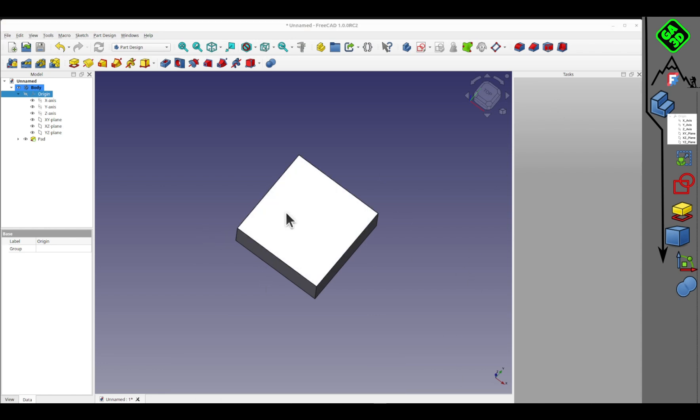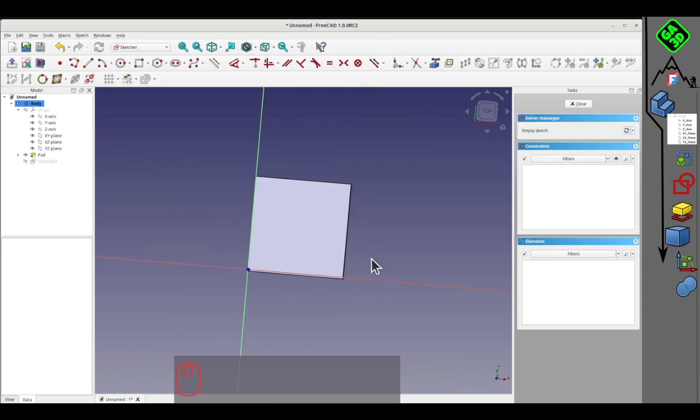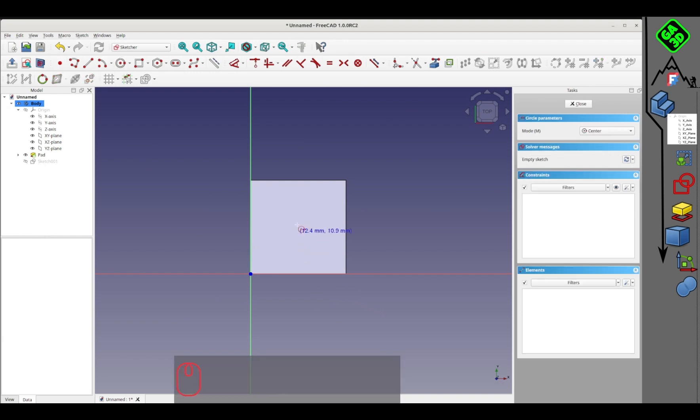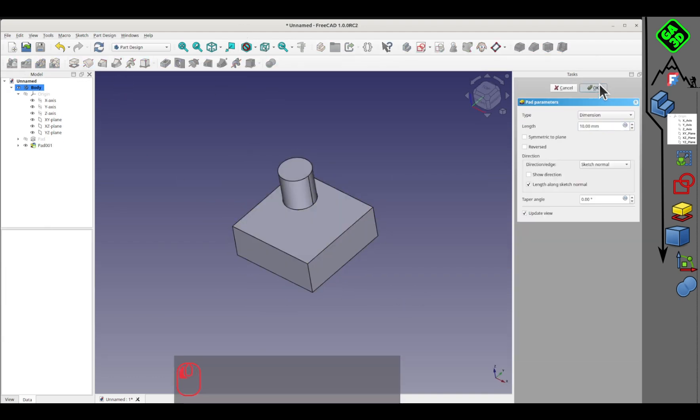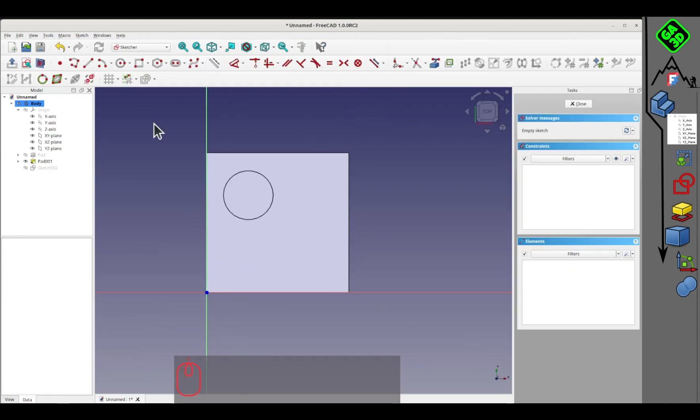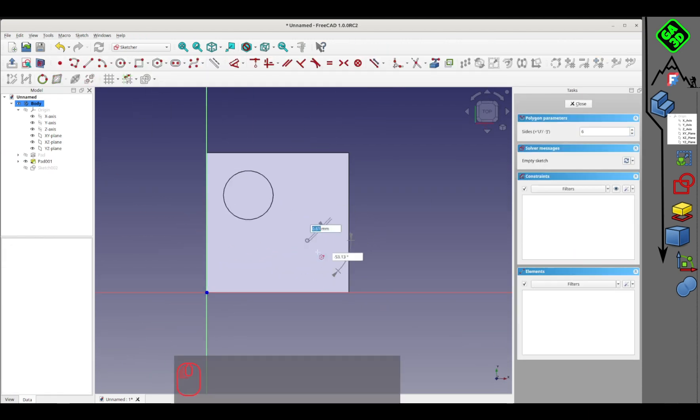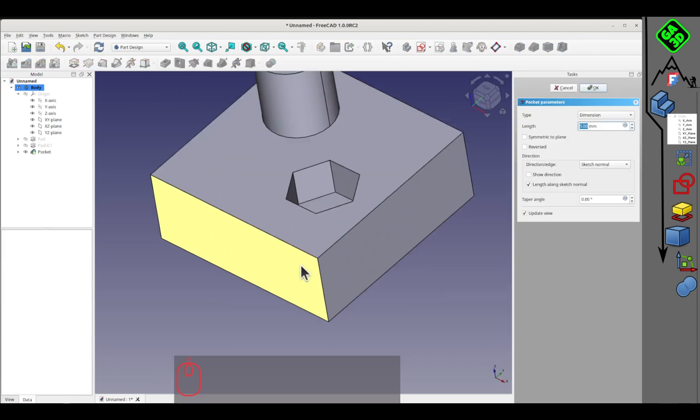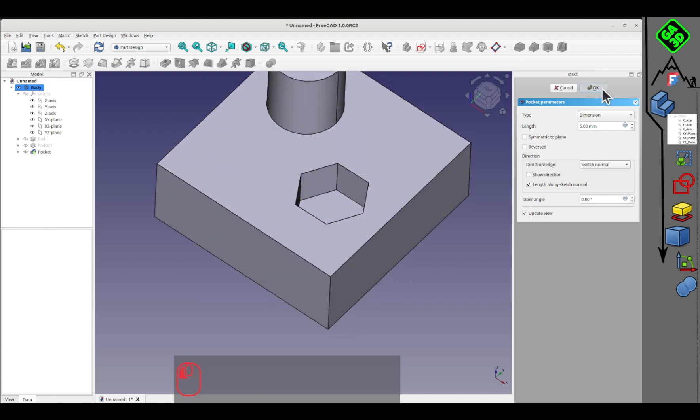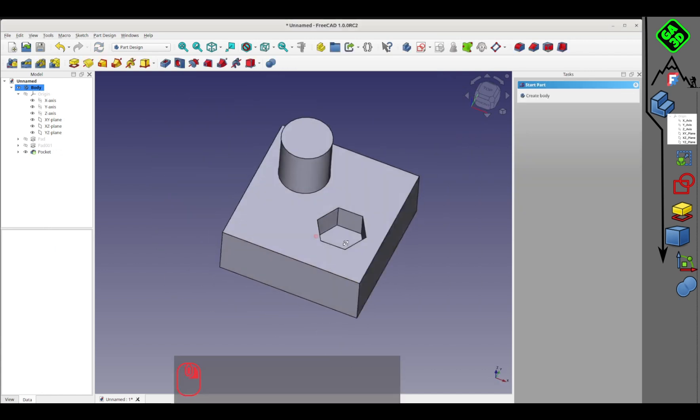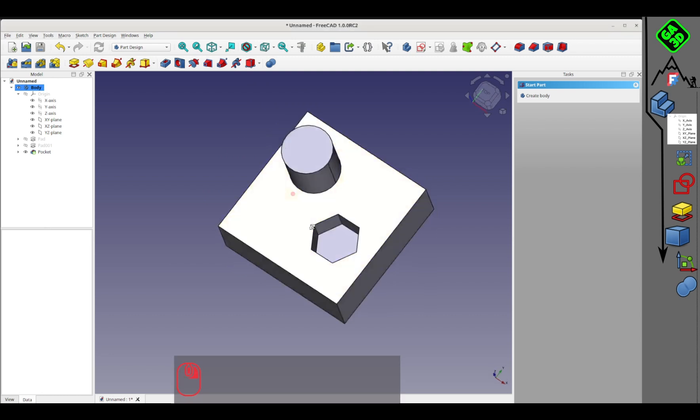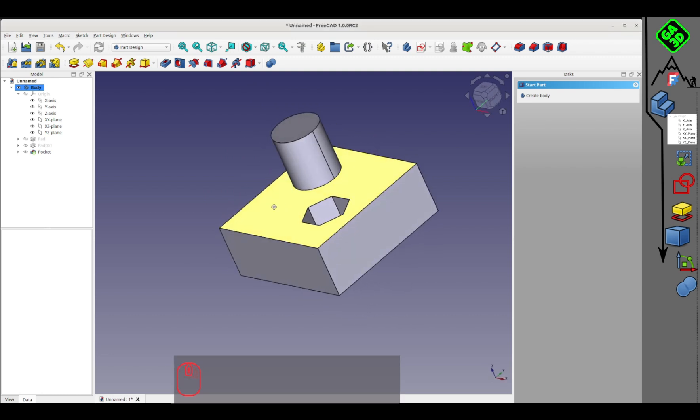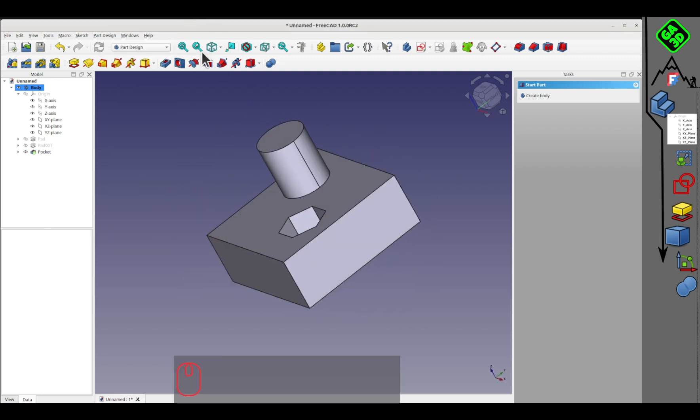Once you've created your first body, you can continue with additional operations. For example, you can select a face, create a sketch on the face, do whatever you want, make a small diameter and extrude it. We can also remove material. Another sketch will take a small hexagon and then we remove material with this tool. Let's now return to interface questions.